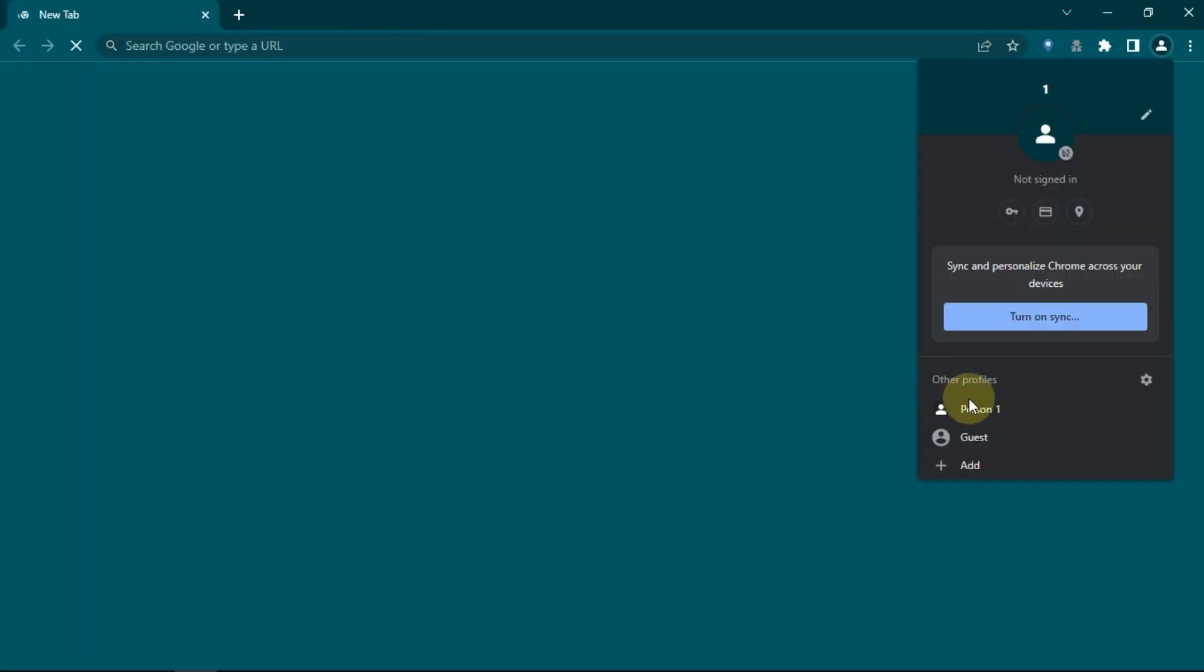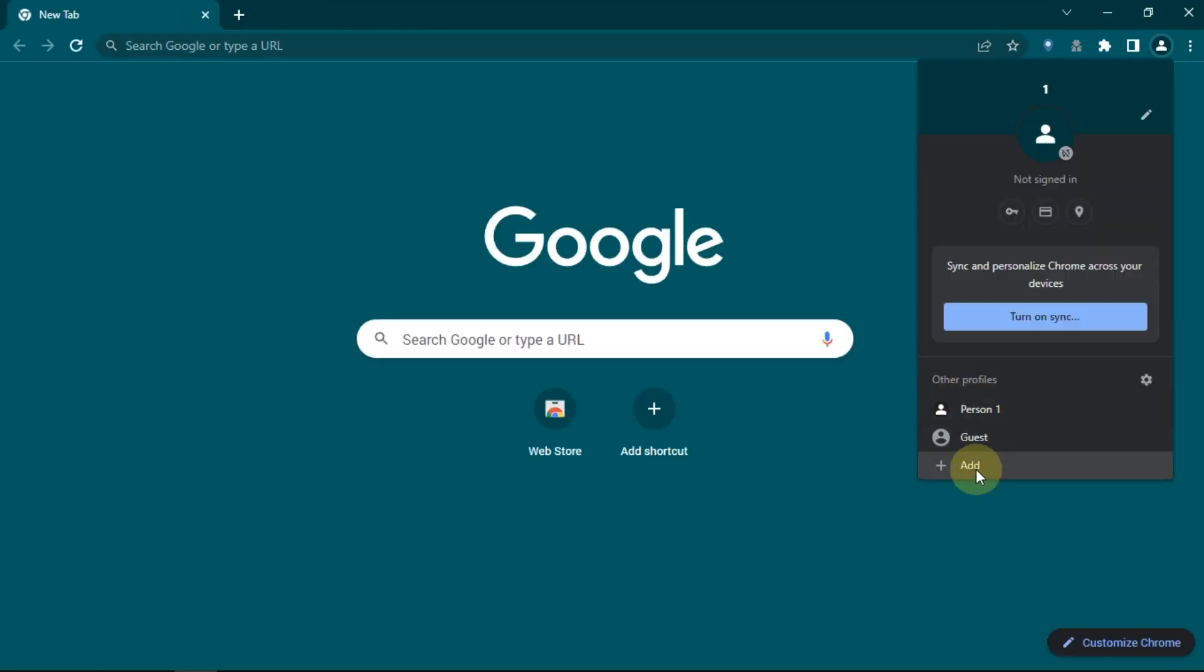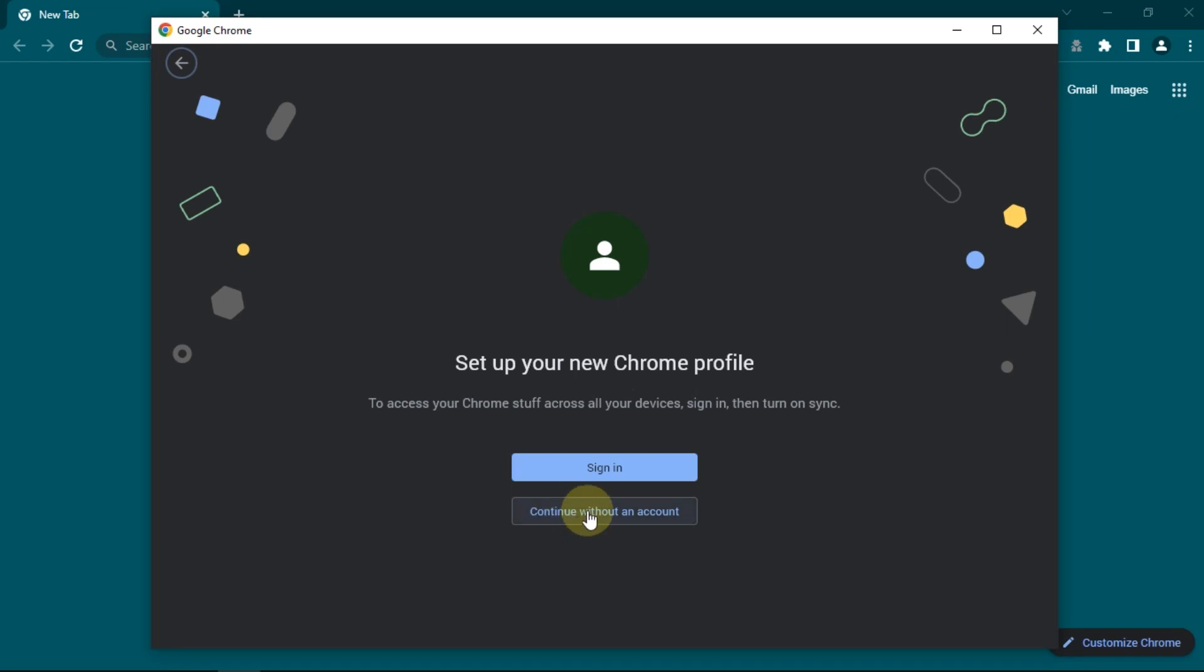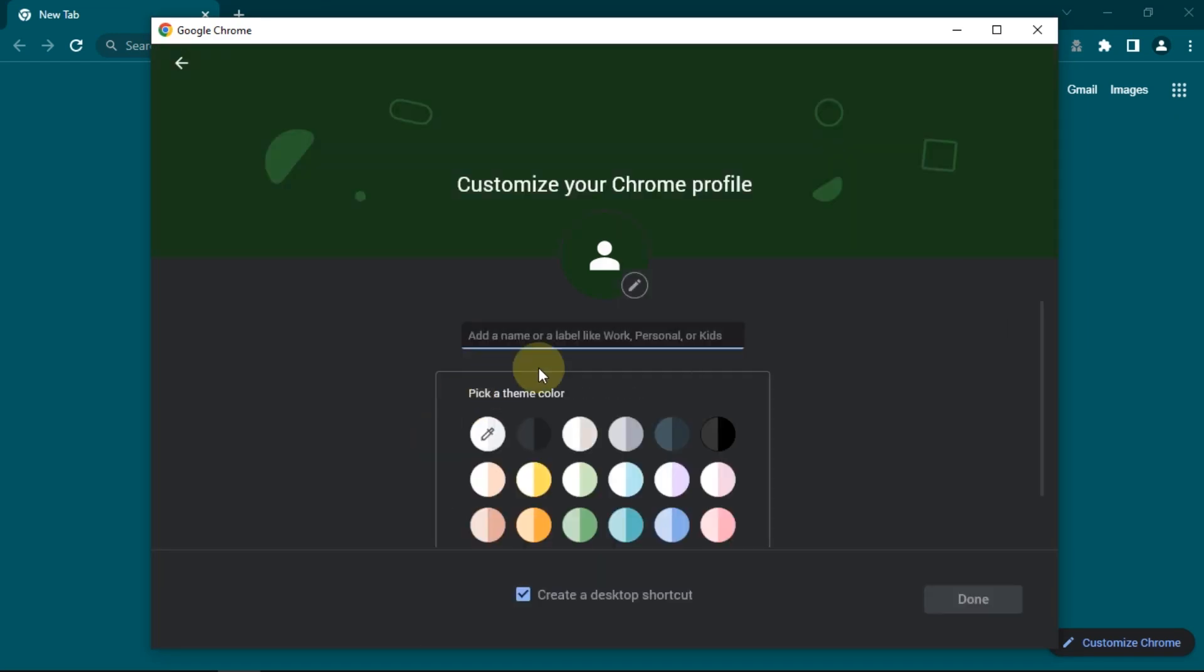After that, I will create two new profiles. I will name the profile with consecutive numbers.